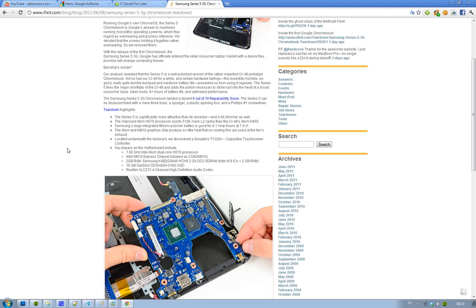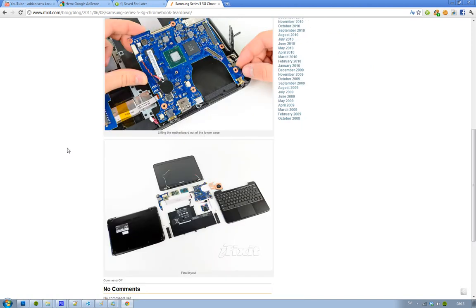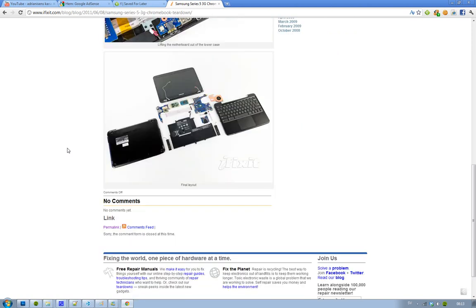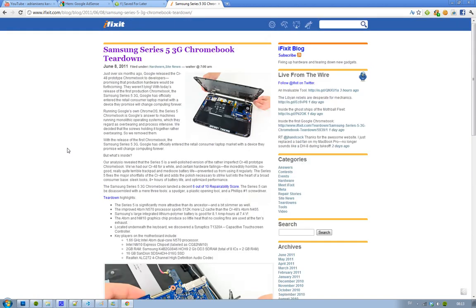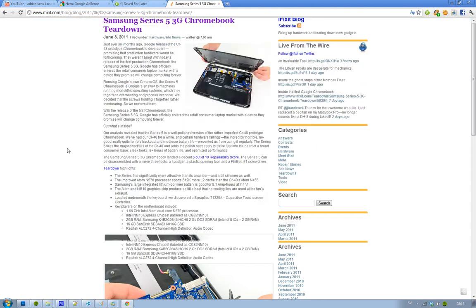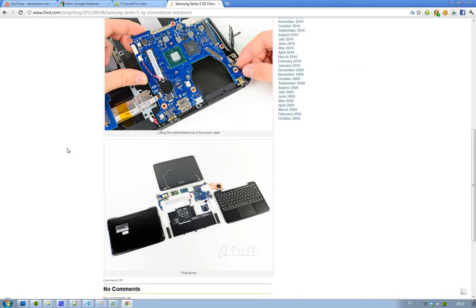So that is the Chromebook. Hopefully we'll see some other Chromebooks come out from some other manufacturers, not just Samsung, and I think that's going to come out from other manufacturers. We need some more competition. We've only got one series out right now, and that is this one, Samsung Series 5 3G Chromebook. Hopefully we'll see that this summer.